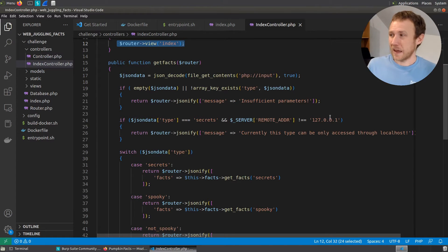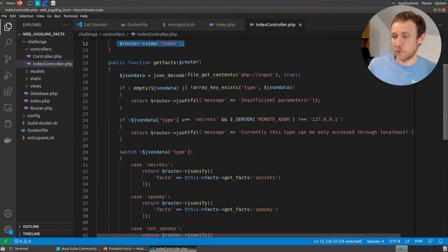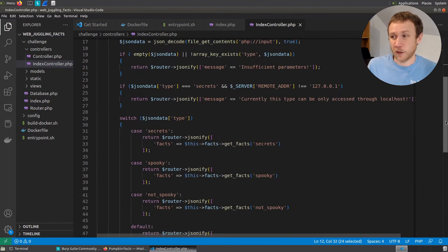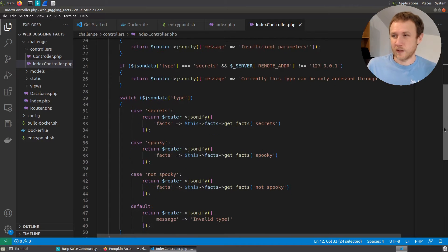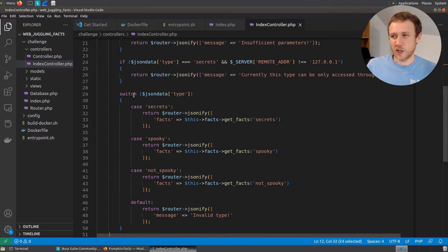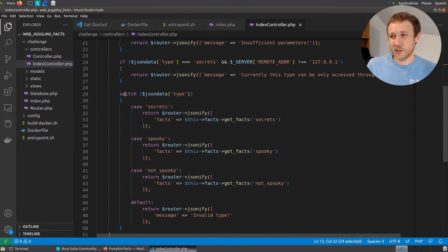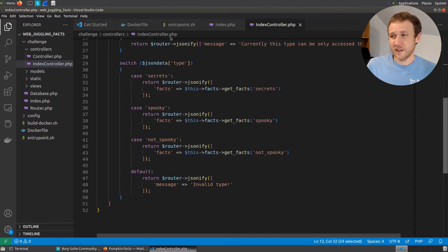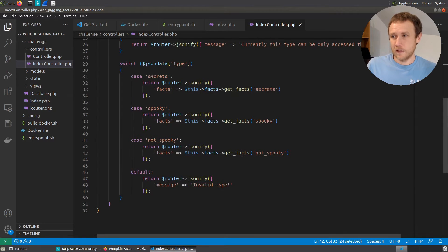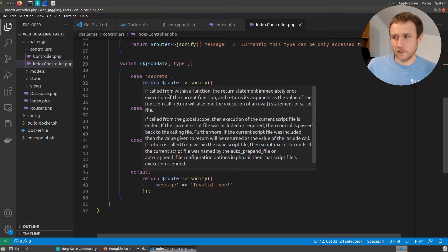If we make it past there, which we would have for the other types, it's going to do a switch on JSON data type. And so the way a switch statement works is it's basically going to do, is secrets equal to this? If so, run this.